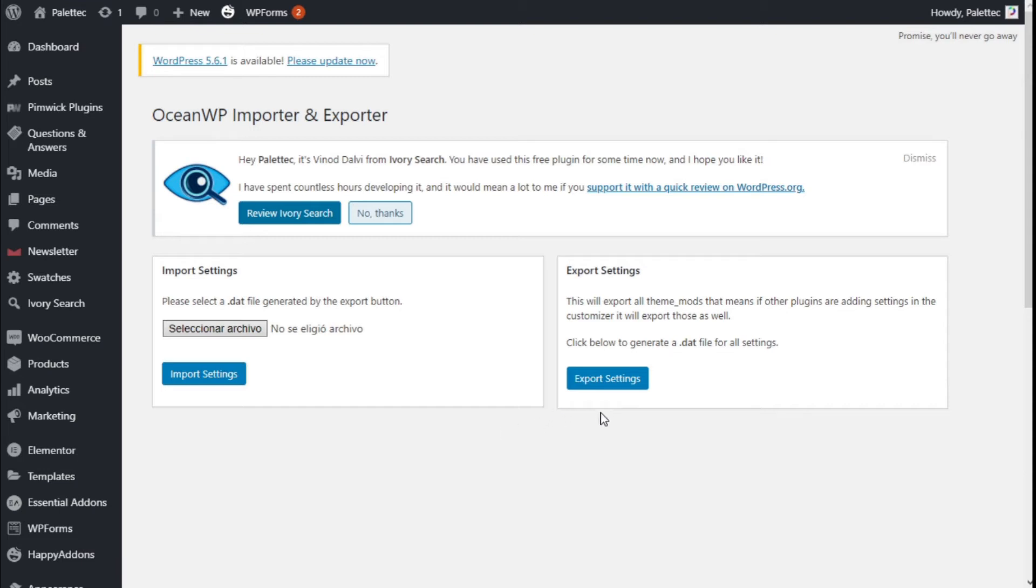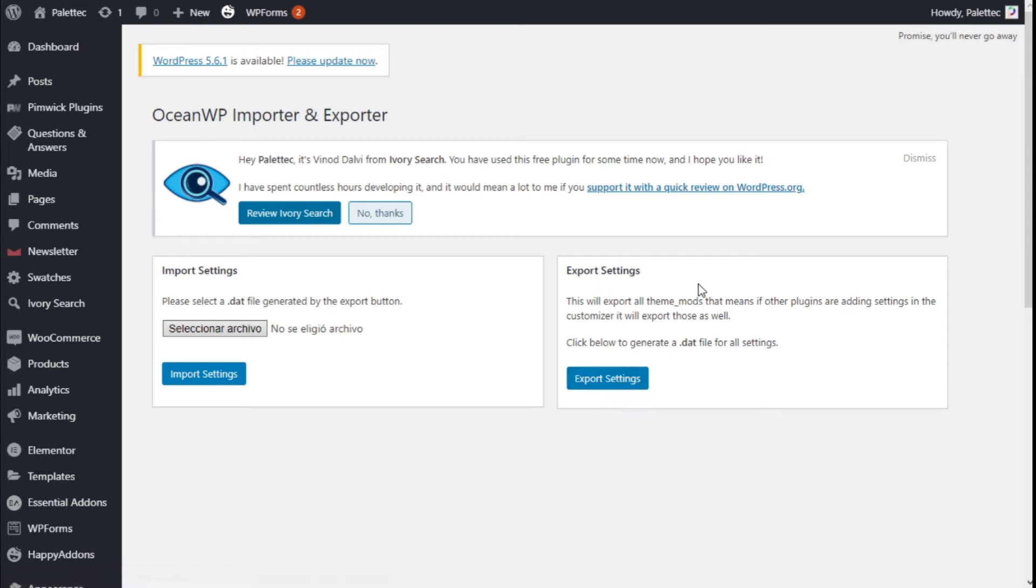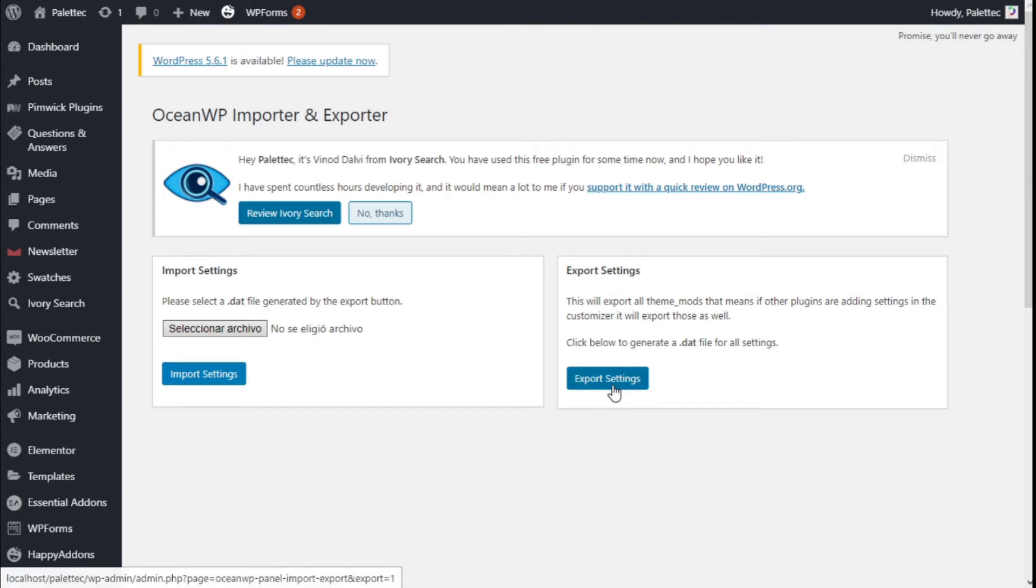What we need to do first is export settings. This will export all team modes. That means if other plugins are in the settings in the customization, it will export those as well. Click below to generate that file for all settings. So if we click on Export Settings...